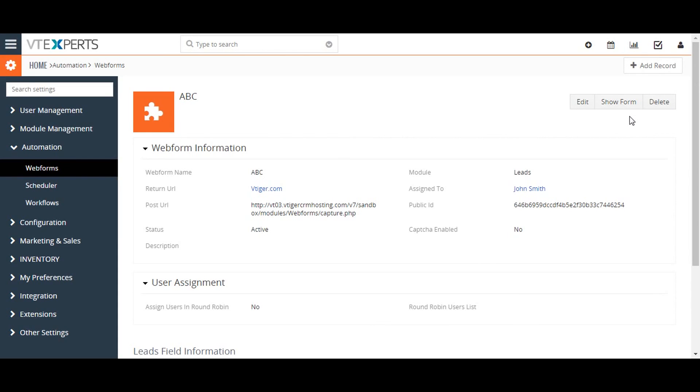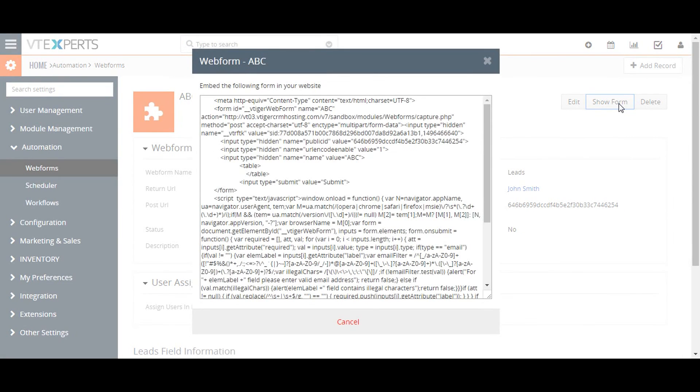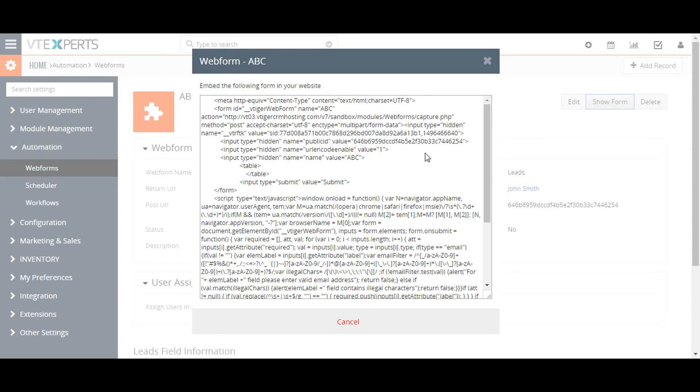To embed the web form on your website, click on the Show Form link on the web form list to see the embedded HTML code. Copy it and paste it on your website. This completes the creation and embedding of a lead capture form for your website. Thanks for watching the video.